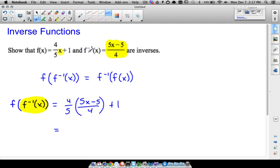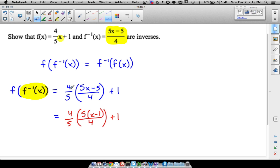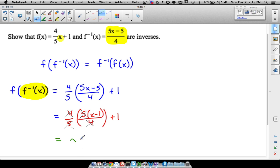Now let's simplify. A little shortcut: I'm going to factor that five out, so we're left with x minus one, and this is over four. You could have multiplied the fractions out, but a shortcut is that if you have common factors on top and bottom — like those fours — they cancel out. Same thing happens with the fives. So the fours and the fives cancel out, leaving us with x minus one. Then don't forget your plus one, and the negative one and positive one cancel out, so we're left with just x.